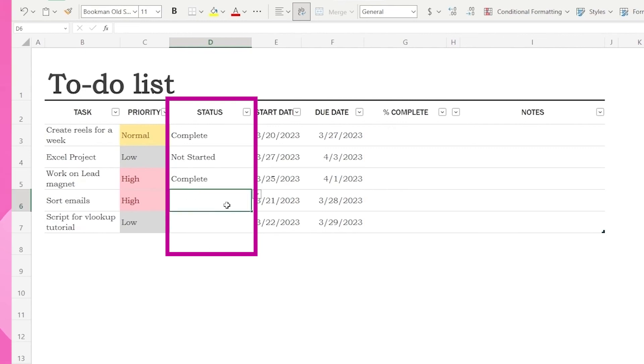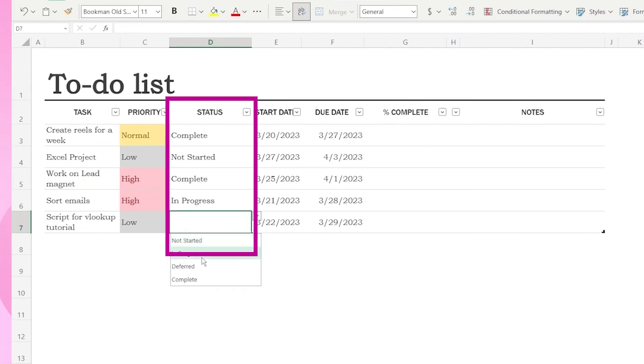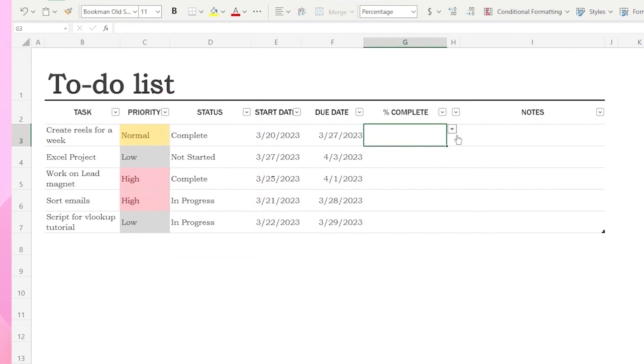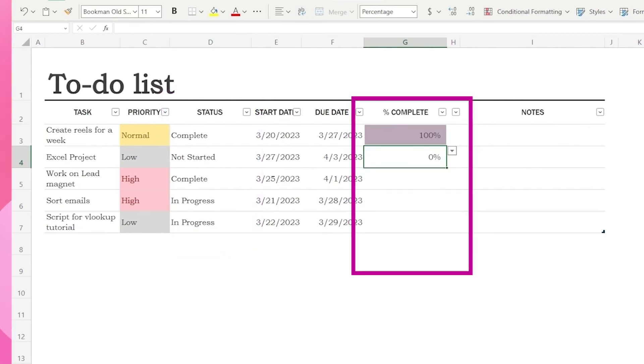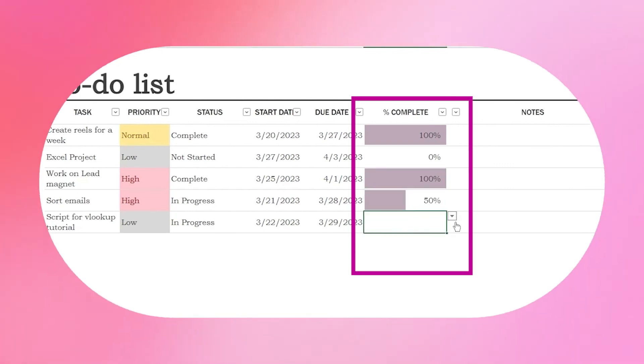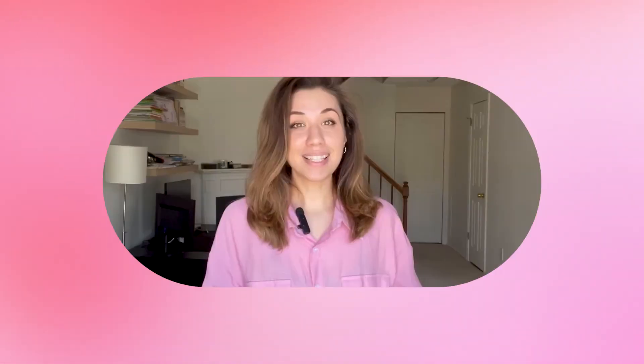To keep track of my progress, I also update the percentage complete column as I work through each task. With this easy-to-use to-do list, my tasks are always organized, which really helps me stay on top of my work. Try it yourself.